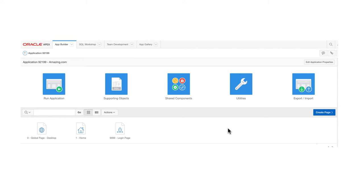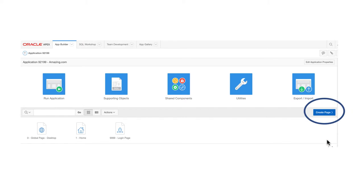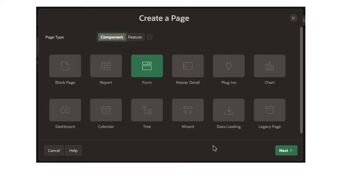First, go back to the basic page of the application — not the running application, but in development mode. It should be in another tab. At this point, we can say create page because we're going to create a new page. When you say create a page, you see this option — click on form.